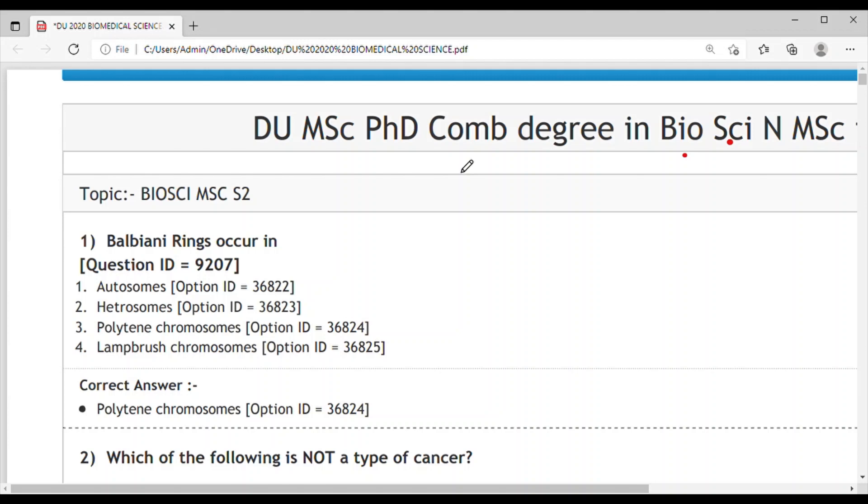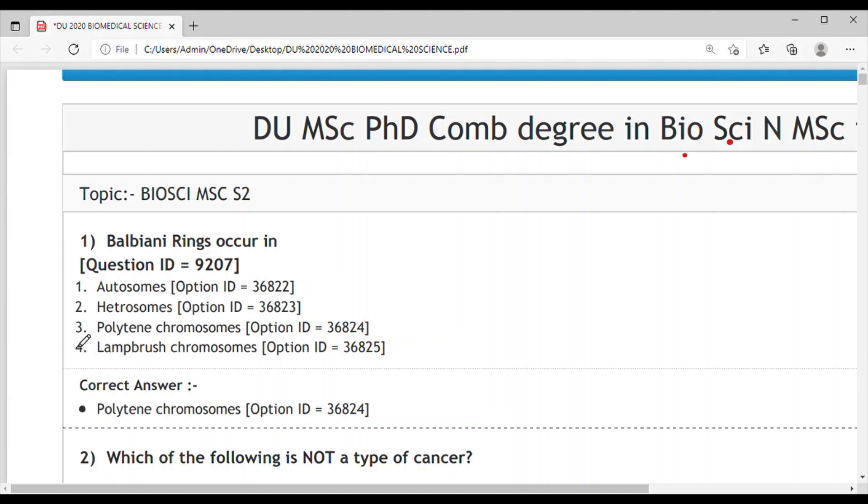The first question is: Balbiani rings occur in: Option 1 - Autosomes, Option 2 - Heterosomes, Option 3 - Polytene chromosomes, Option 4 - Lampbrush chromosomes. The answer is Option 3, polytene chromosomes. These polytene chromosomes are the active RNA synthesis sites.